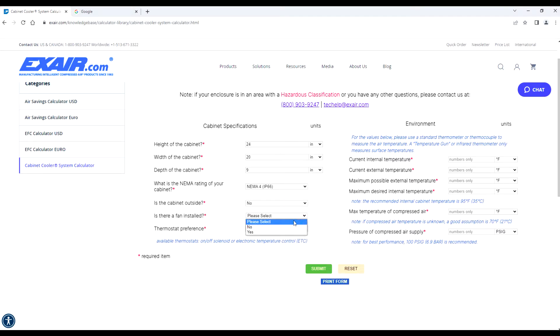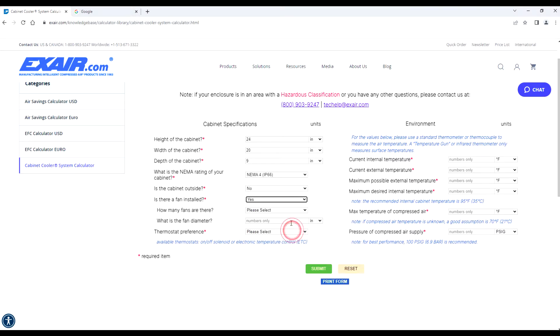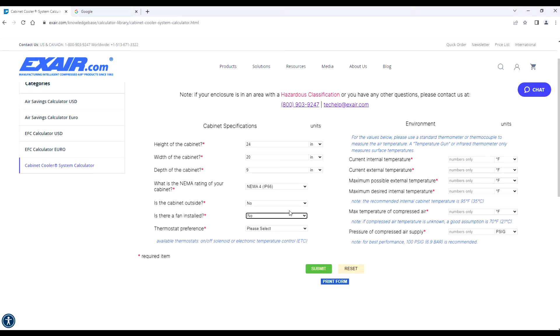Then, is there a fan installed? Again, here, if you select yes, it's going to ask how many fans there are and what are the diameter of those fans so we can incorporate any heat load they are dissipating currently in your panel.